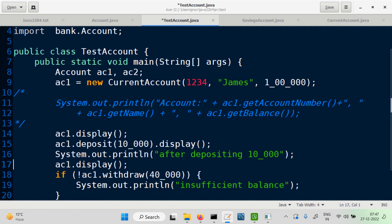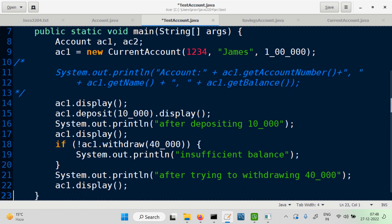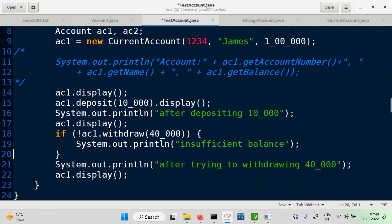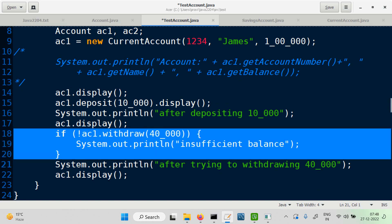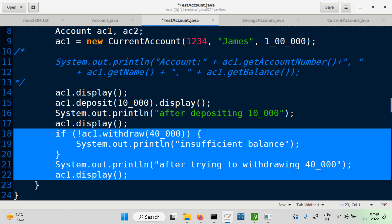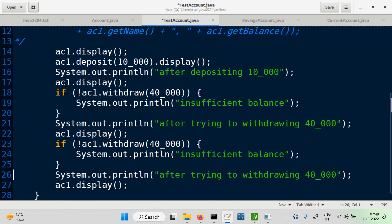We try to withdraw 40,000 — the balance is 110,000, so after withdrawing 40,000 it becomes 70,000. Then let's withdraw again so that the balance goes below the minimum balance. Since it was 110 minus 40 giving 70, let's withdraw 65,000 so we end up near the minimum balance.